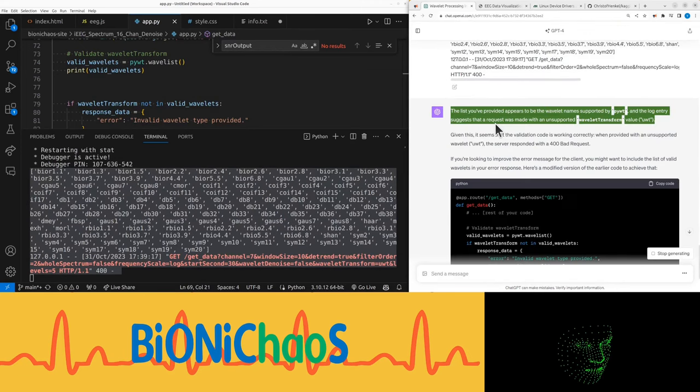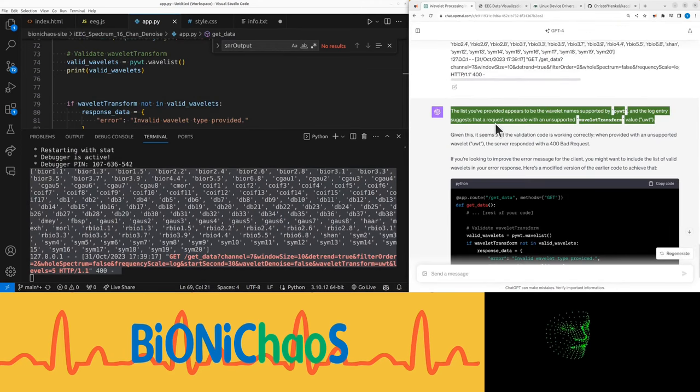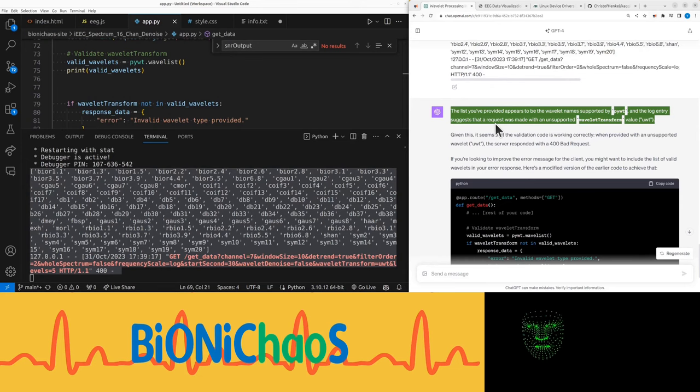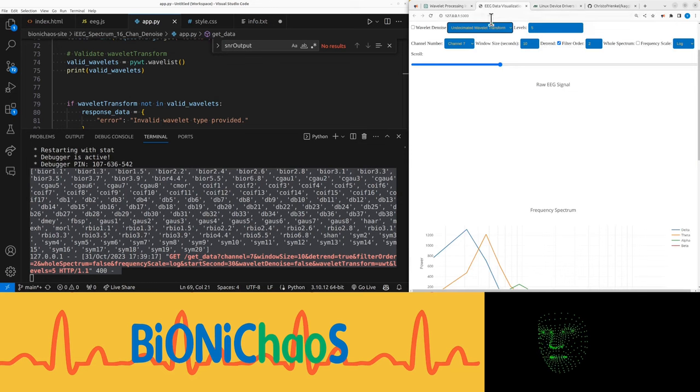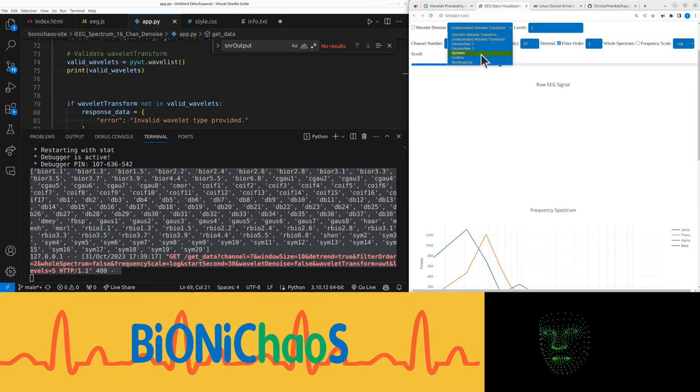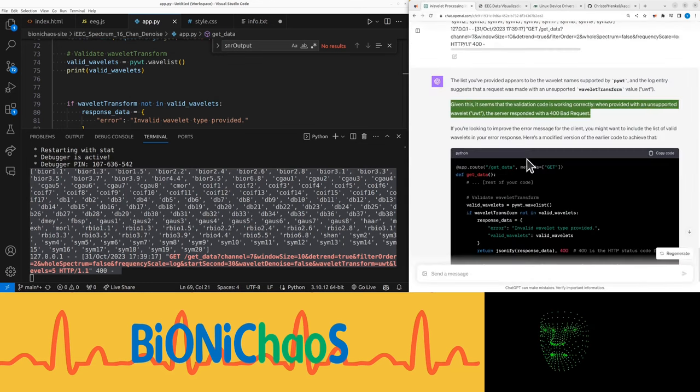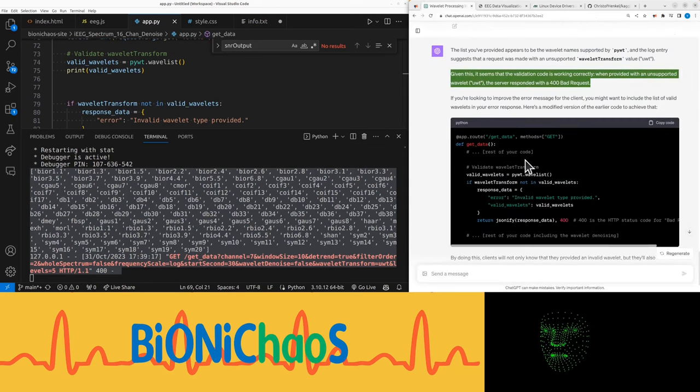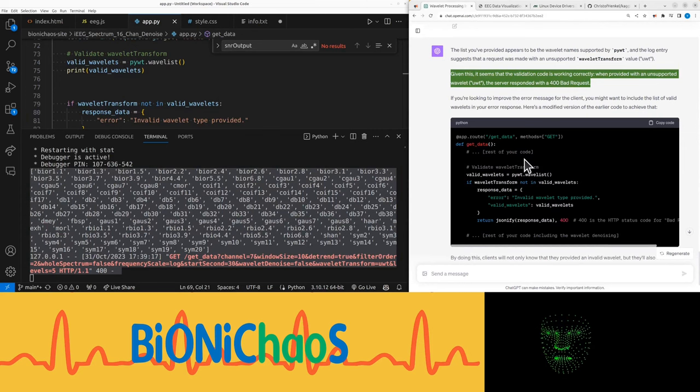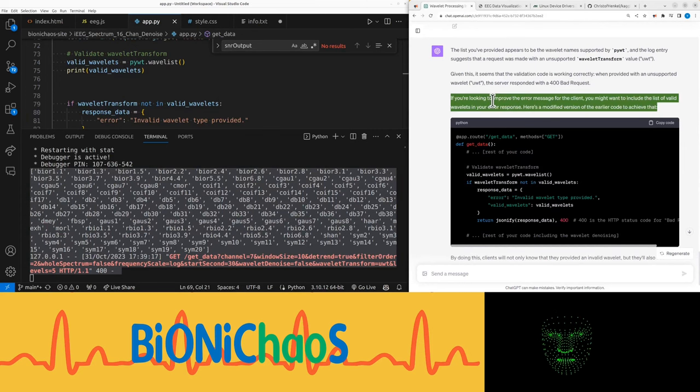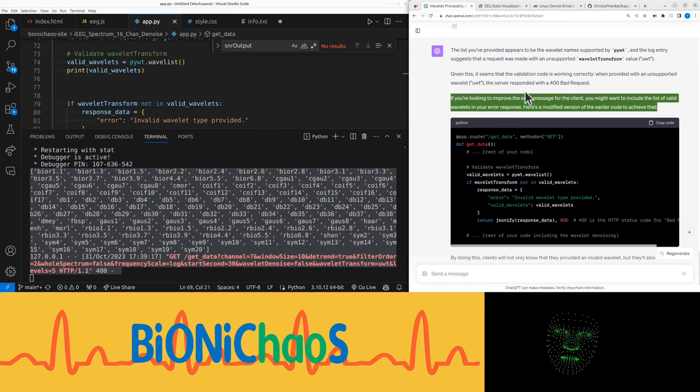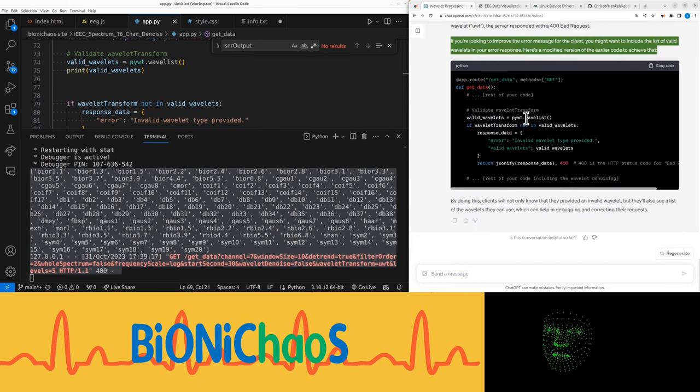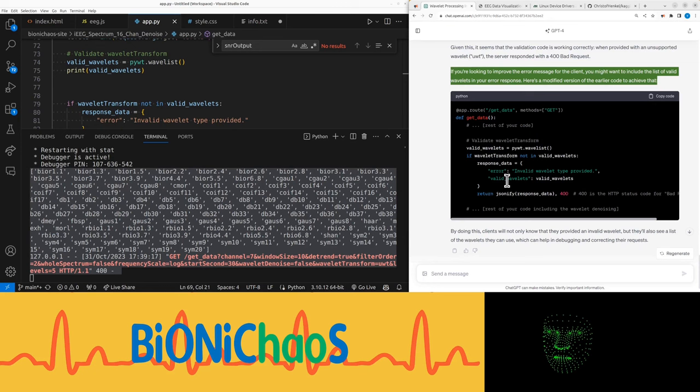Do they actually have names? Let's pop it back into GPT. The list you've provided appears to be the wavelet names supported by PyWT, and the log entry suggests that a request was made with an unsupported wavelet transform value, UWT. Are any of them legit? No. Given this, it seems that the validation code is working correctly. When provided with an unsupported wavelet, the server responded with a 400 bad request.